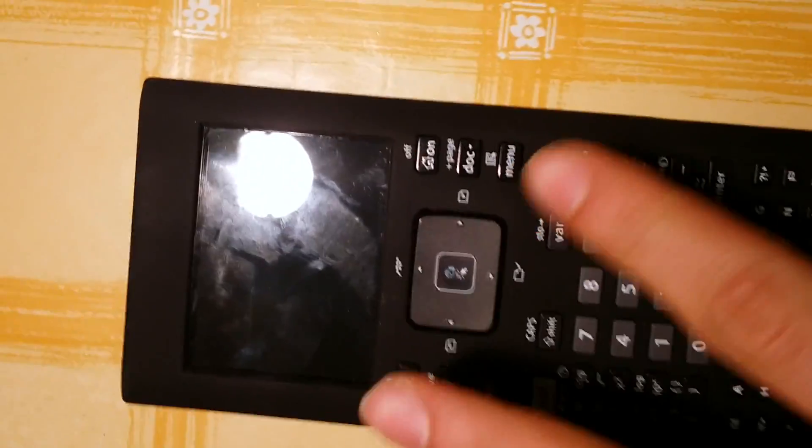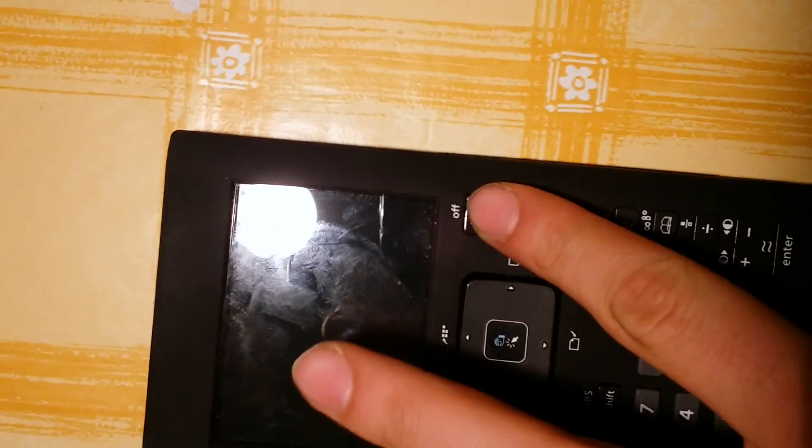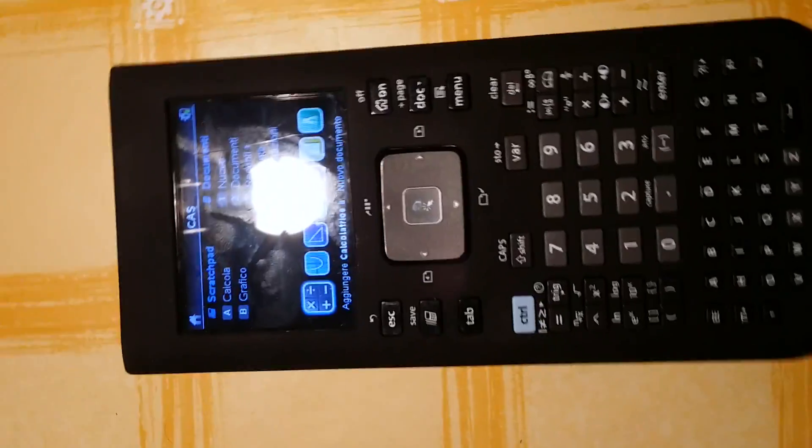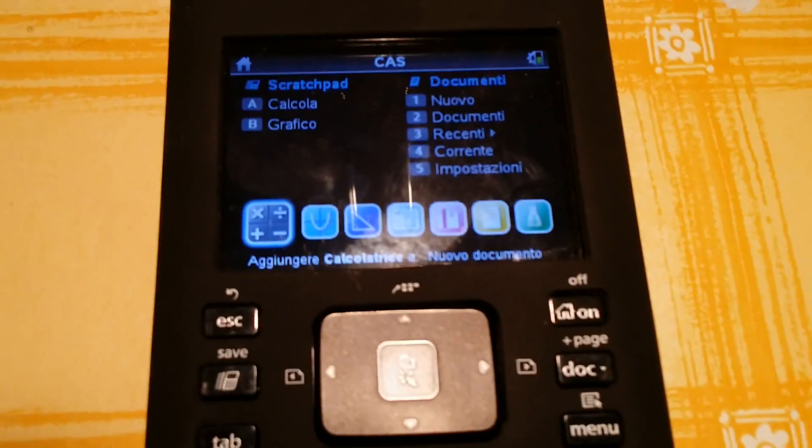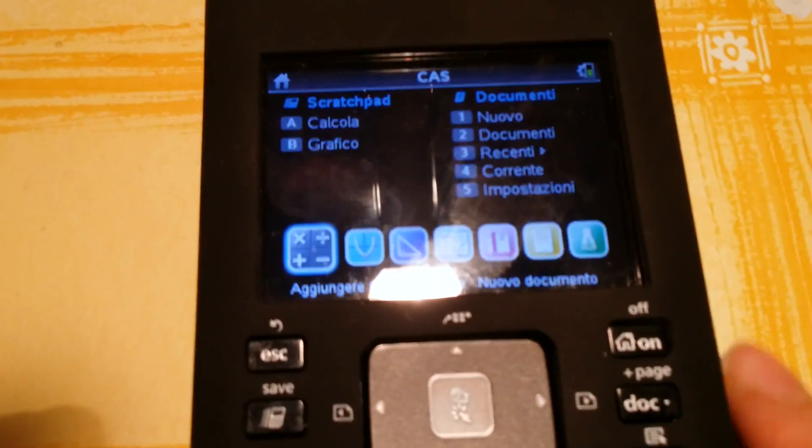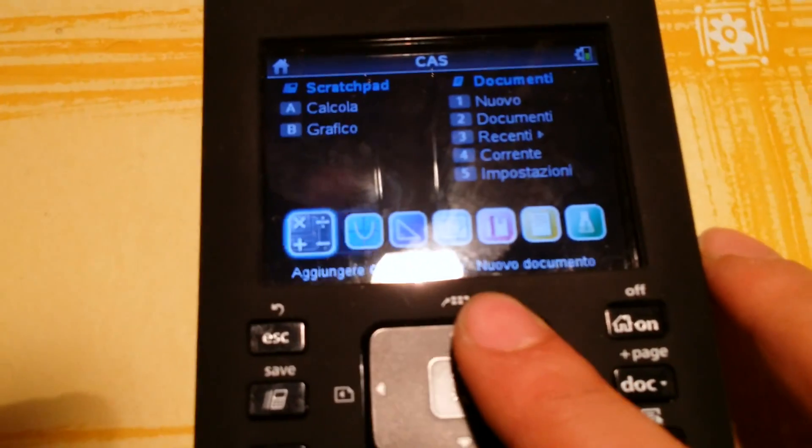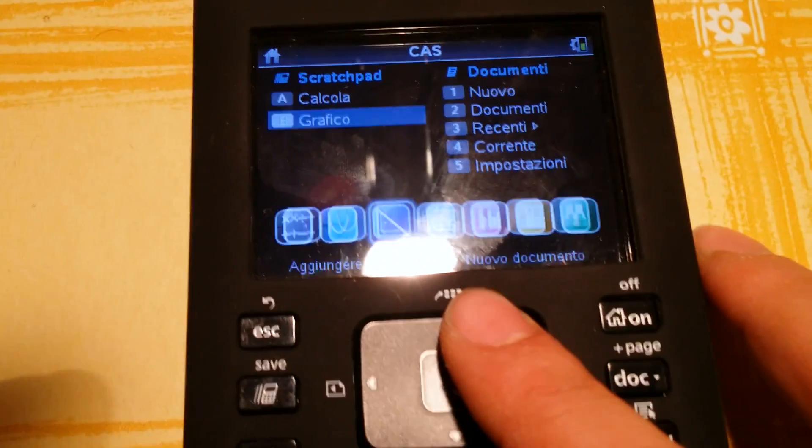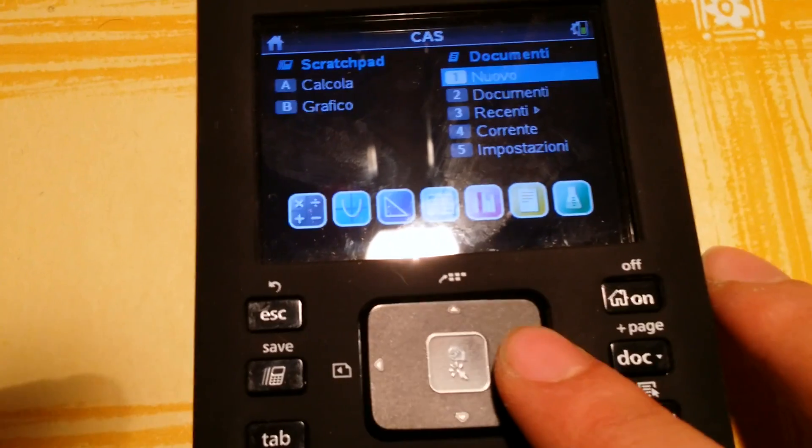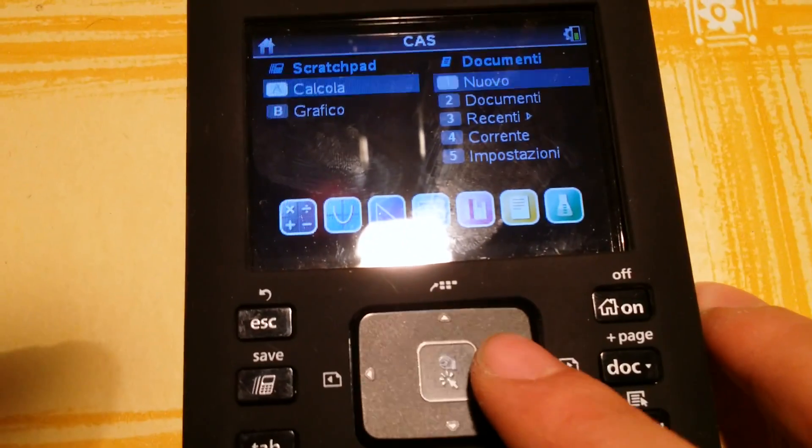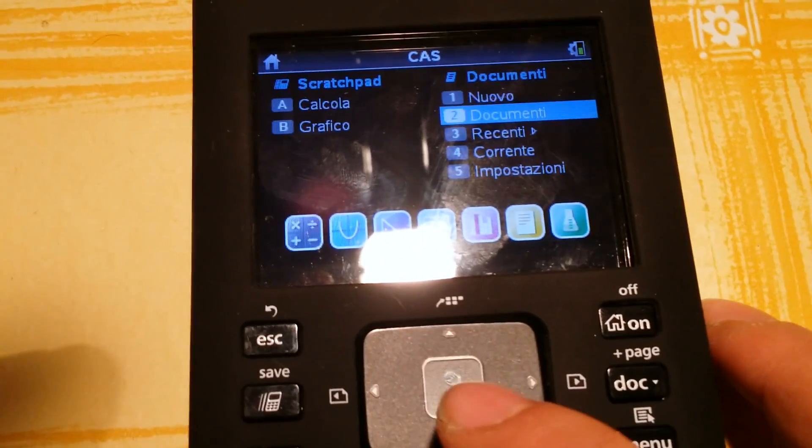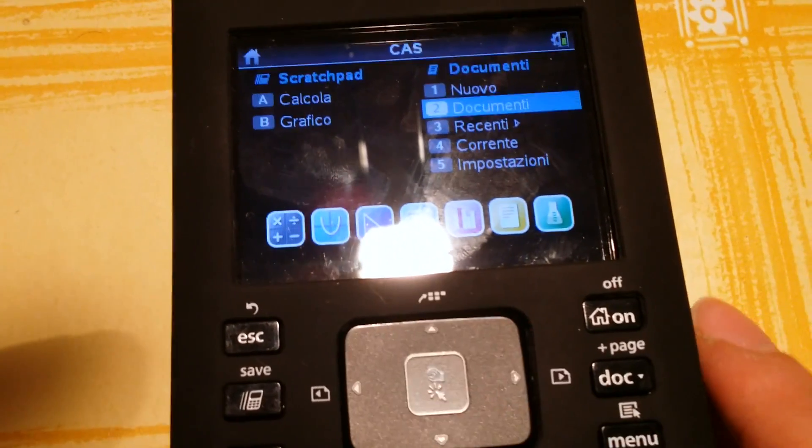Now I'm gonna switch on the calculator. I'm gonna go to document.